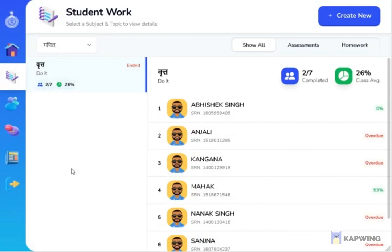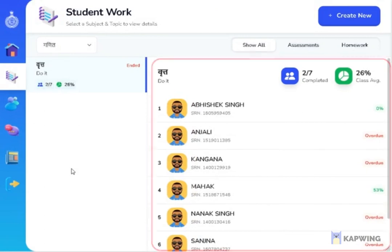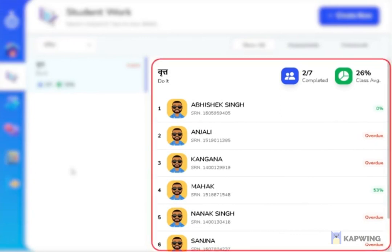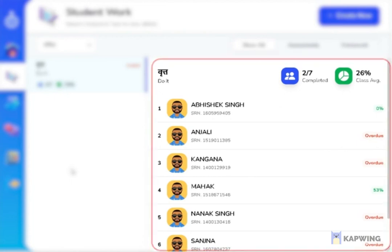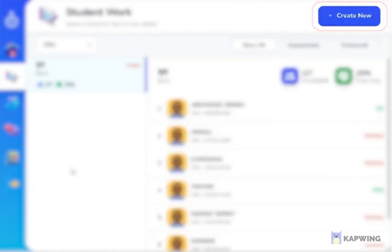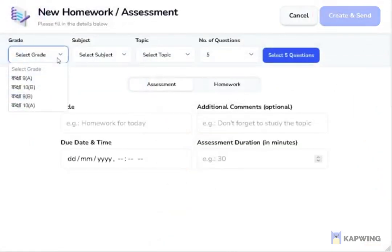When you click the second button on the card, you'll be able to see details of students who have given assessments or homework in a specific test, and you can create new assessments and homework by selecting the create new button.